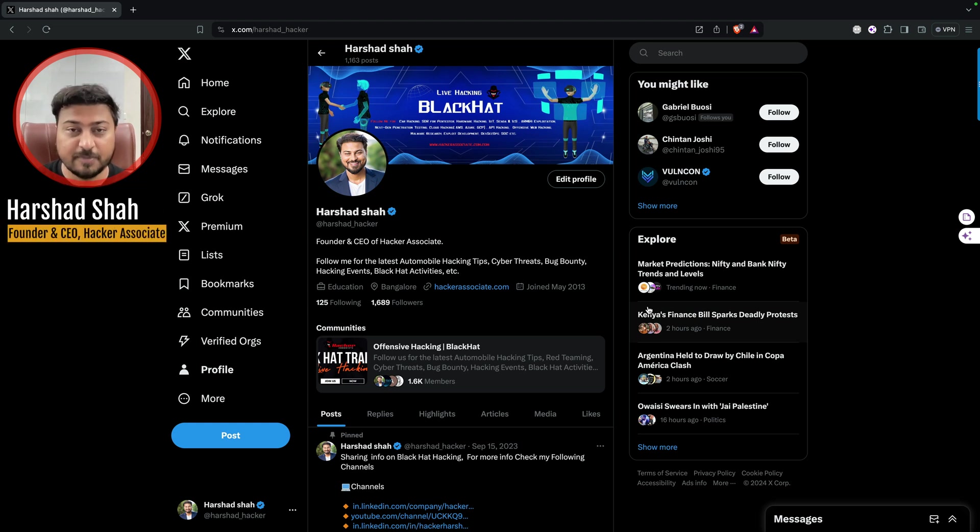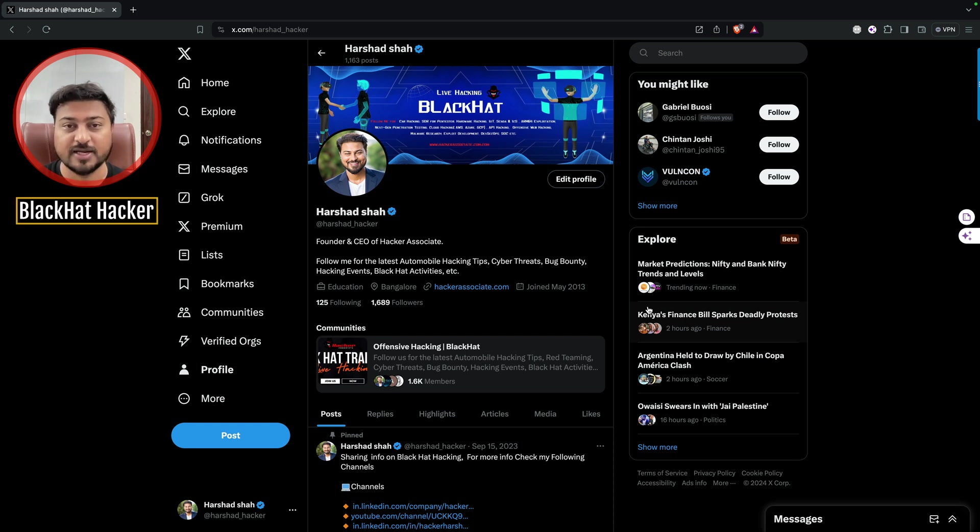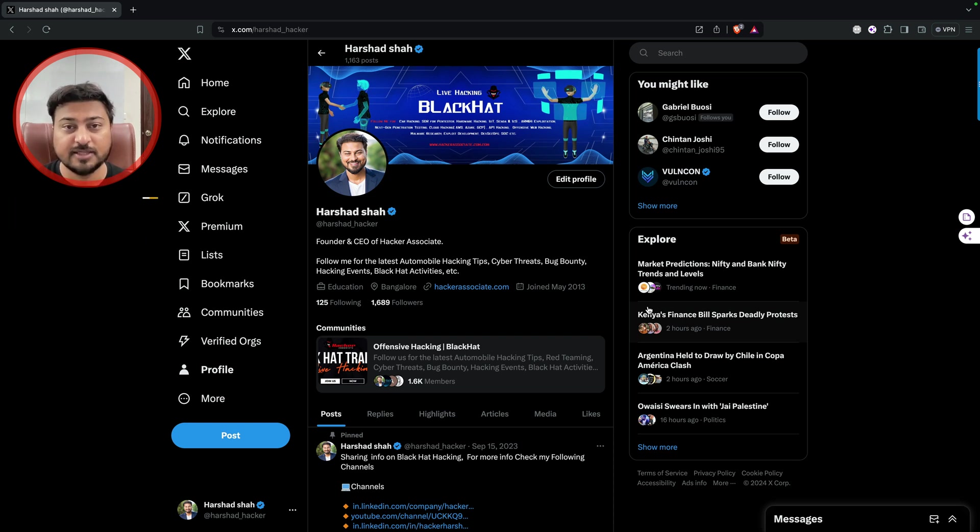Let's get started. I am Harsad, founder and co-hacker associate, and I am a blackhat hacker. I am going to guide you regarding how to handle the firmware, and in the coming talk, I am going to talk on encrypted firmware as well.